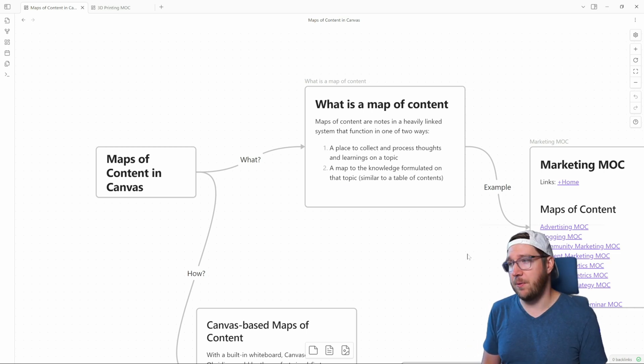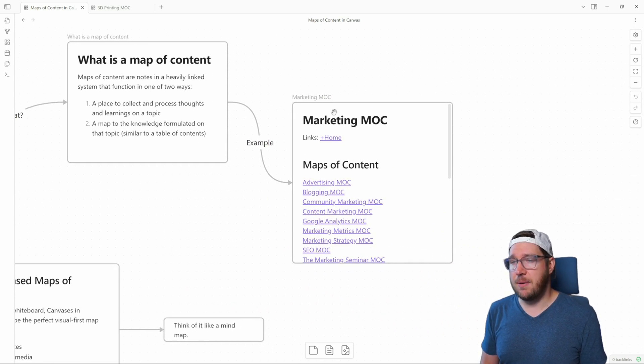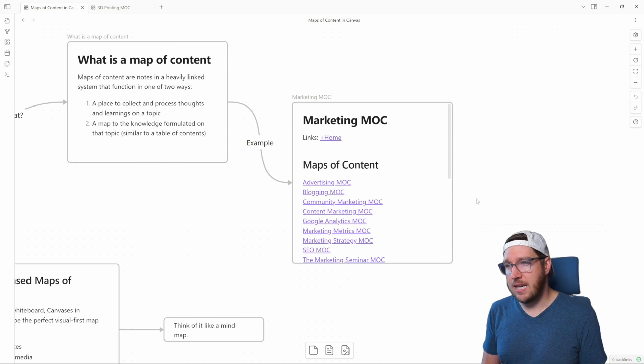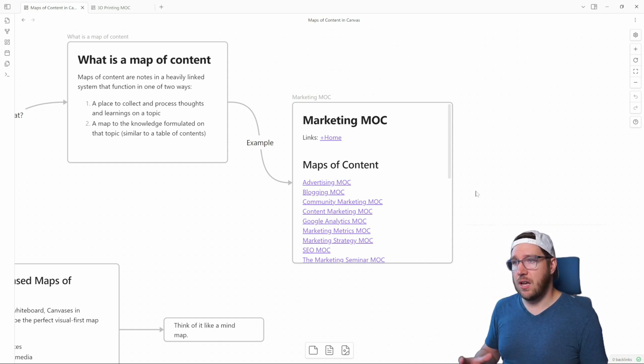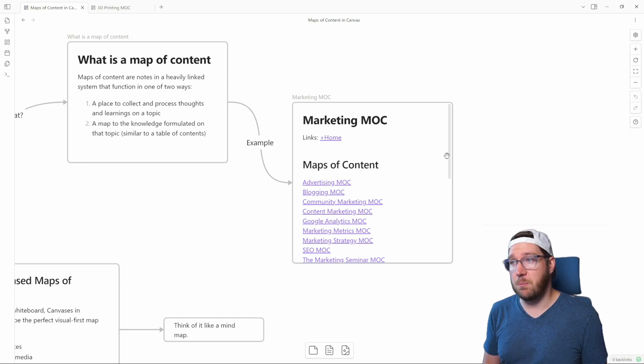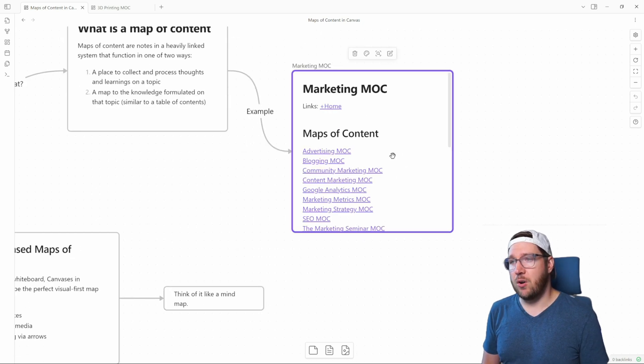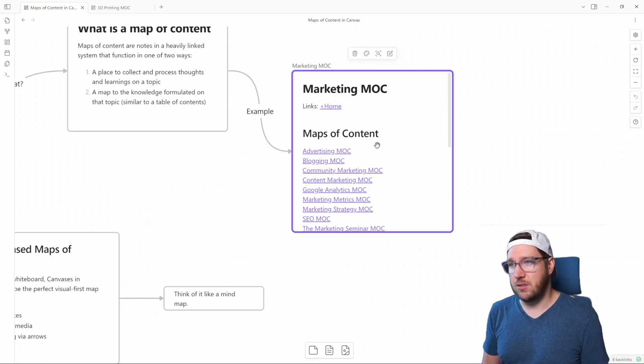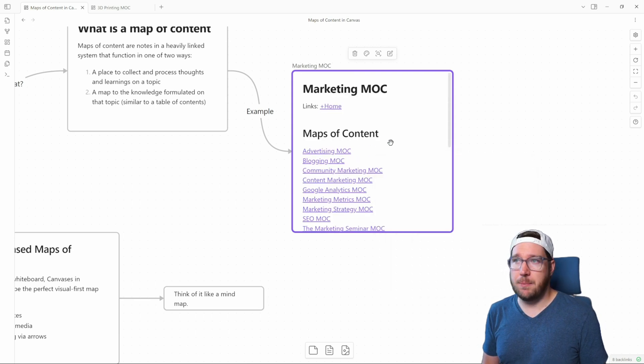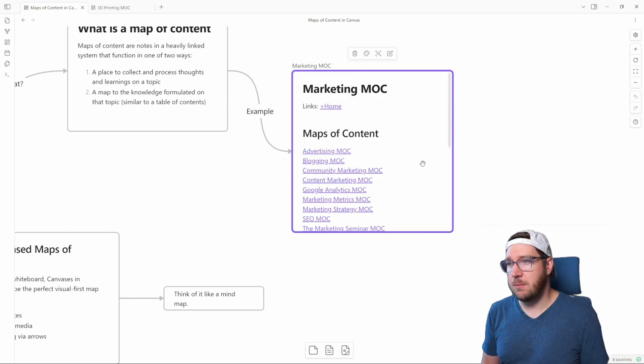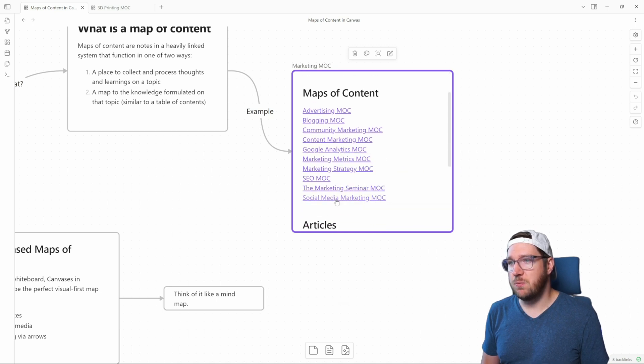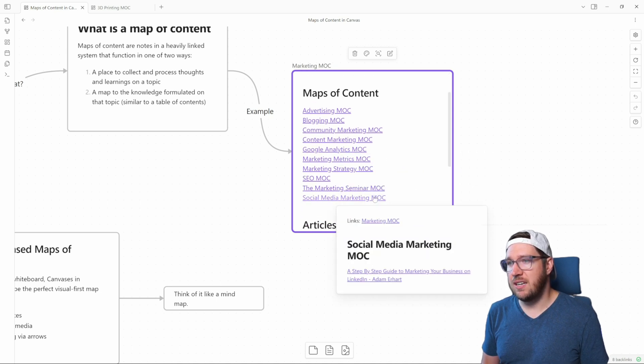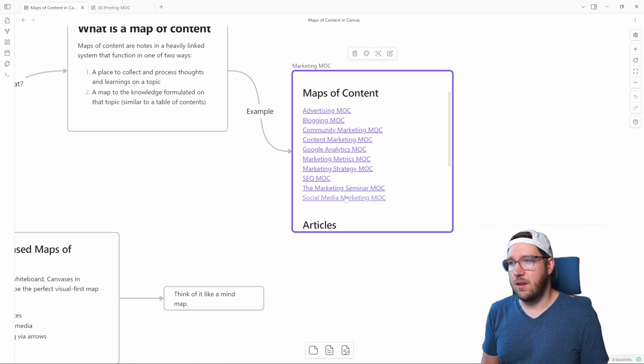For example, I have this marketing map of content that I have created in the past when I was learning a lot about marketing. So you can see that I've actually split this off into multiple maps of content across lots of different topics, subtopics around marketing. So you can see I've got on advertising, community marketing, content marketing, Google Analytics, social media marketing, and so on and so forth.